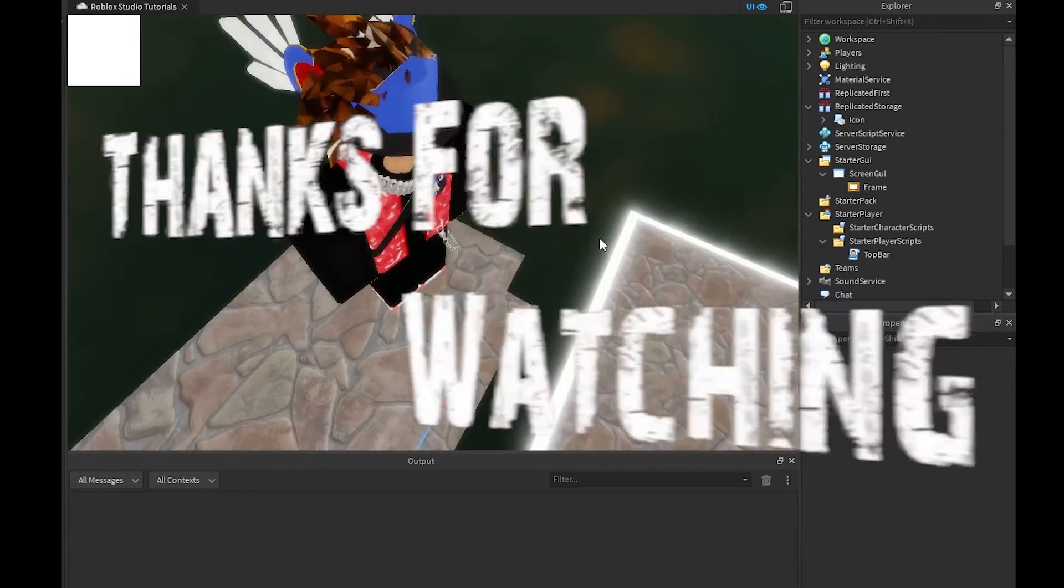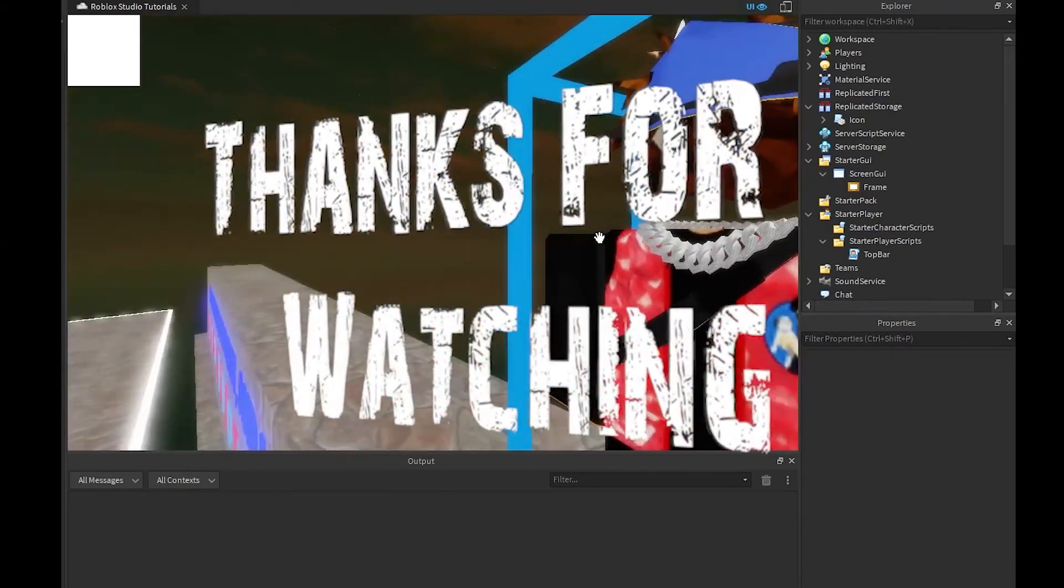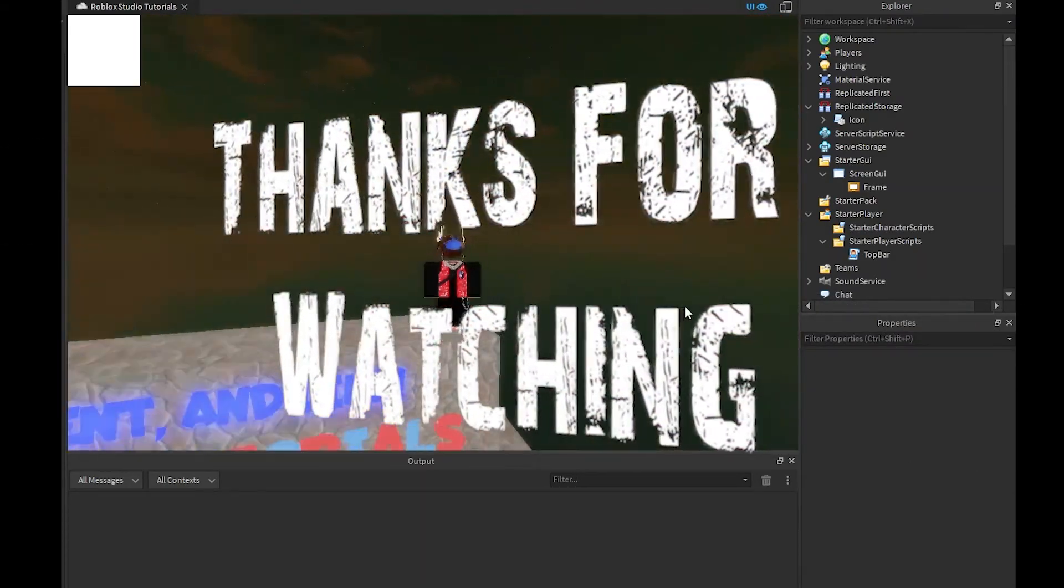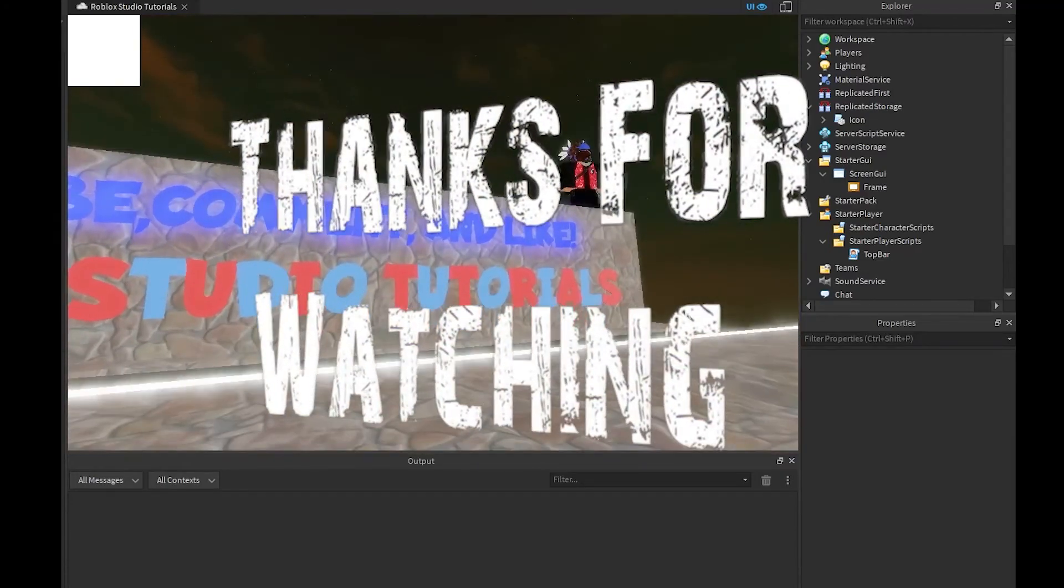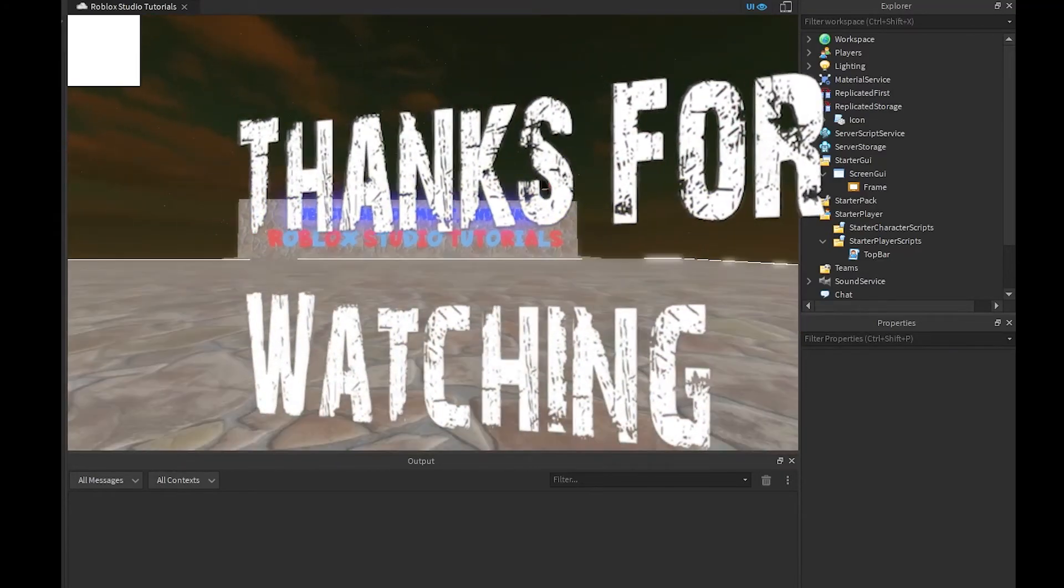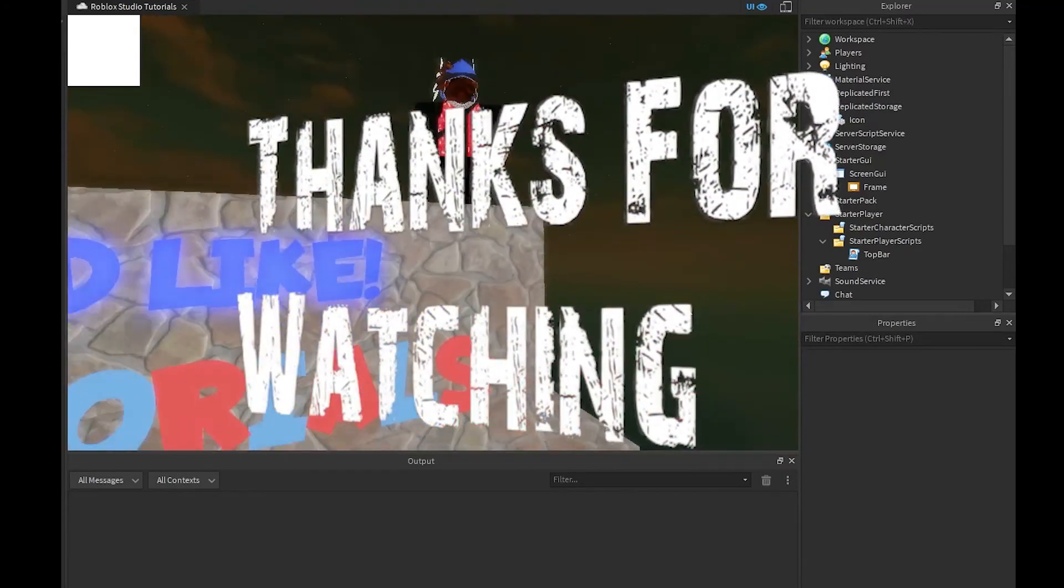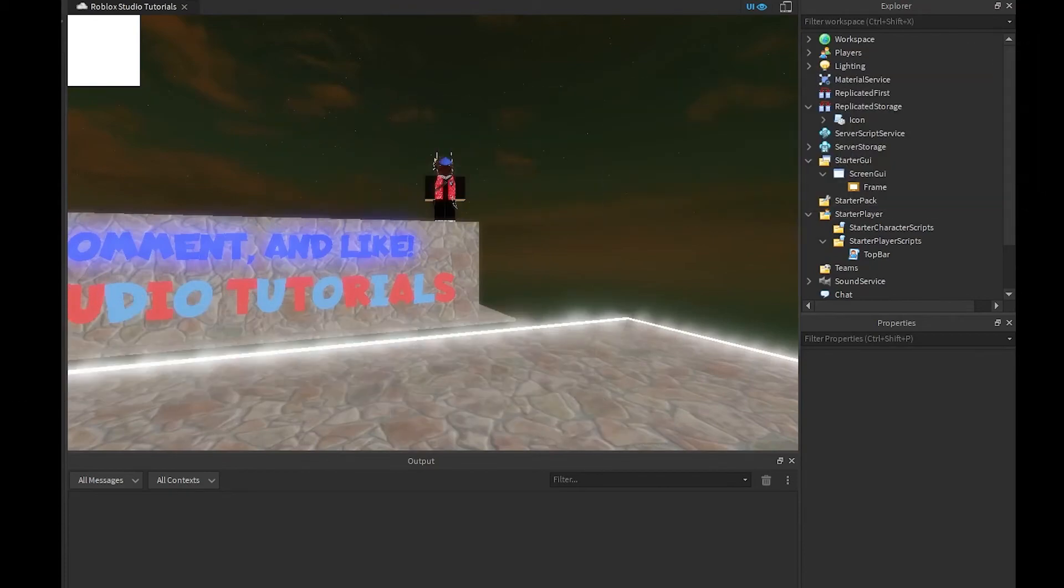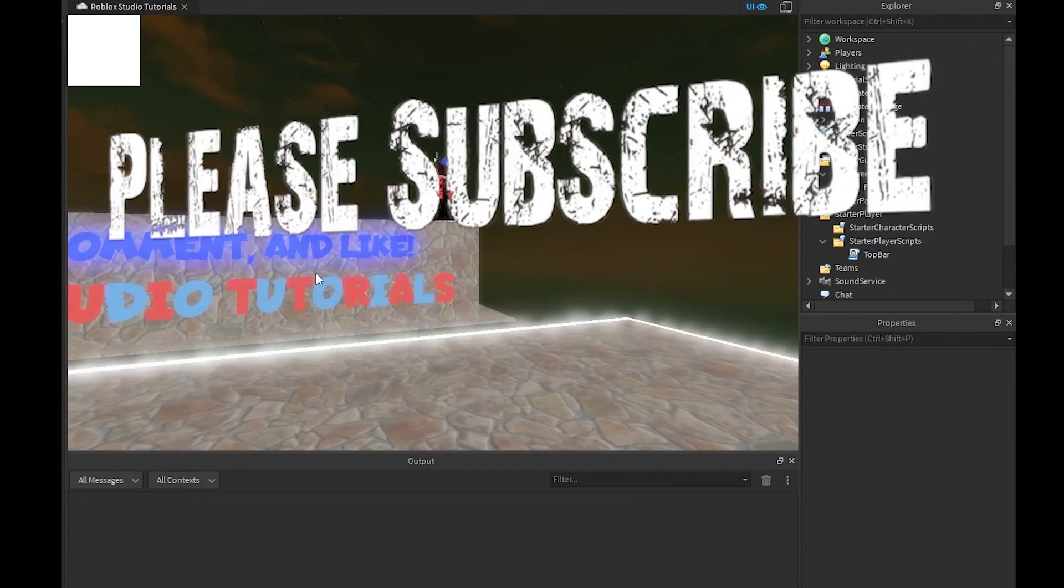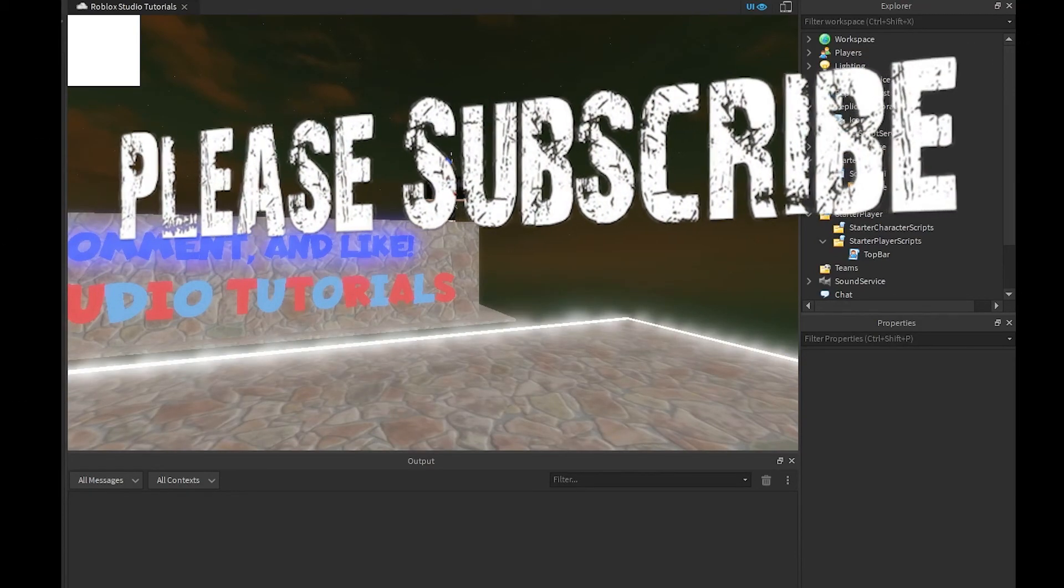I hope you guys did enjoy this tutorial. If you did, feel free to comment, subscribe, like and share. Yeah you guys, I will see you in the next one. Bye.